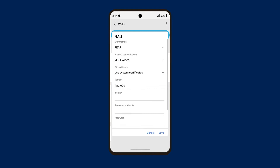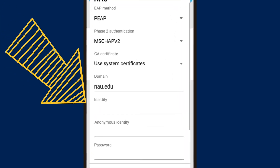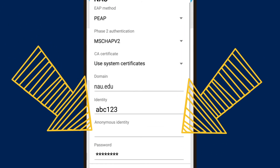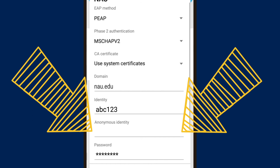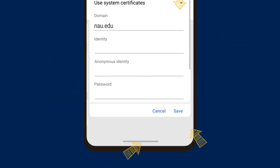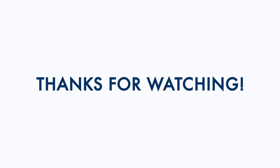Lastly, enter your NAU user ID and password in the respective fields. The anonymous identity can be left blank. Once you are done, click the Connect button on the bottom of the dialog box and the connection should be complete. Thanks for watching and Go Jacks!